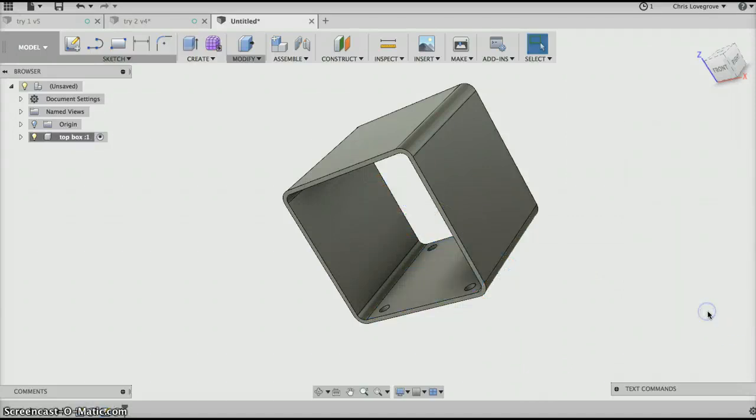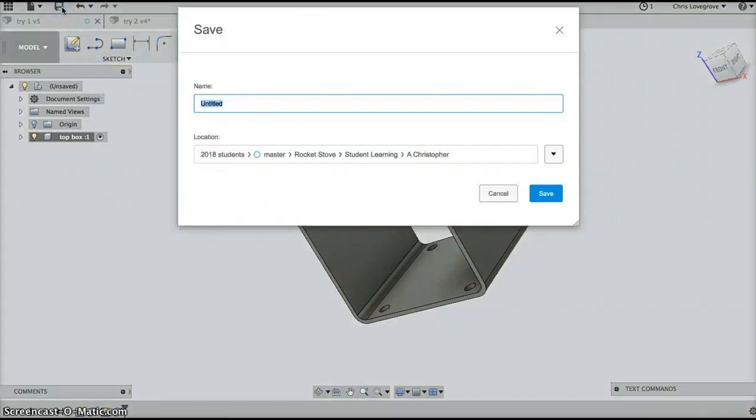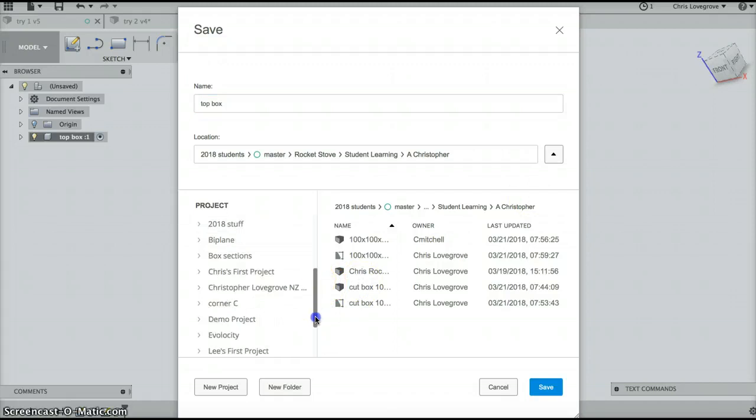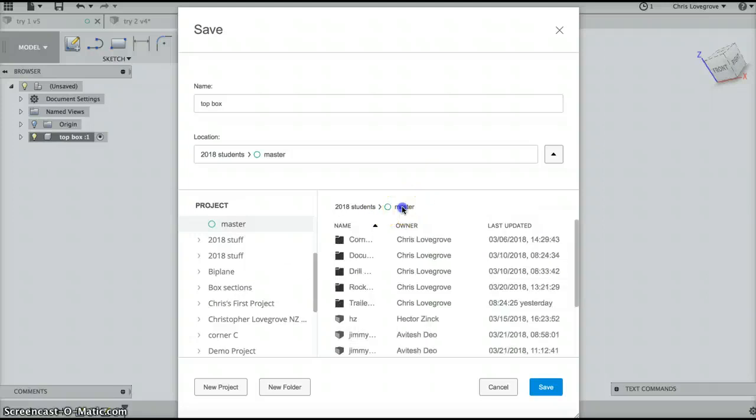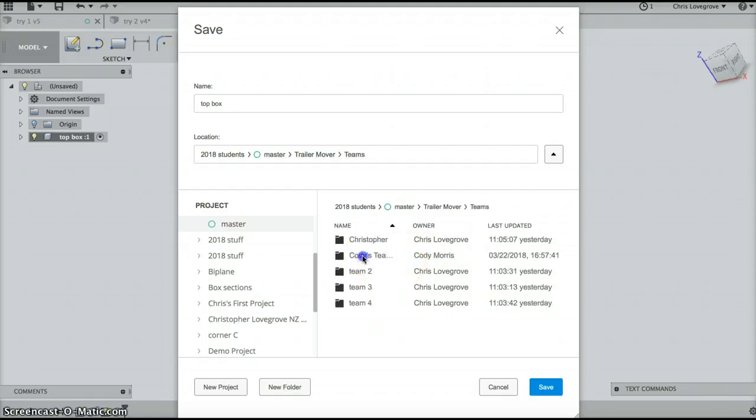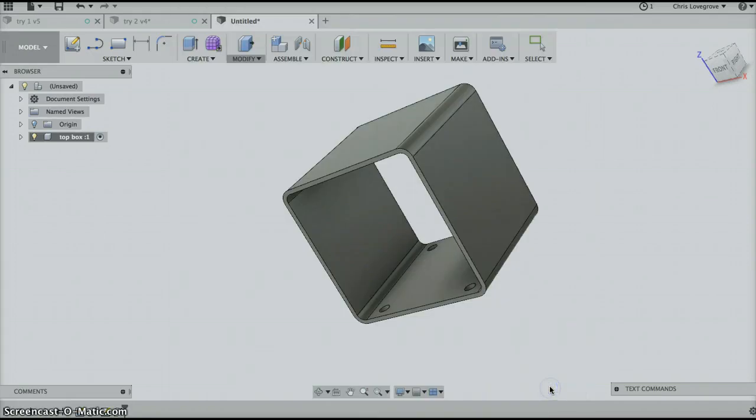Then I'll save it. So I'll save that and I'll call it top box and save that there.